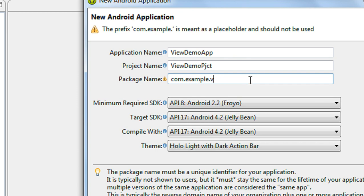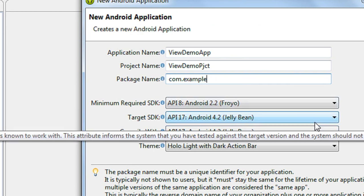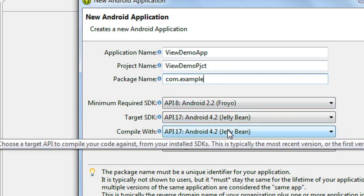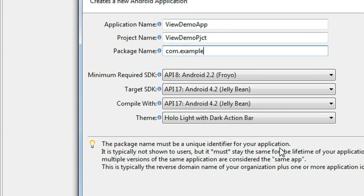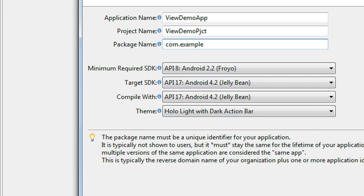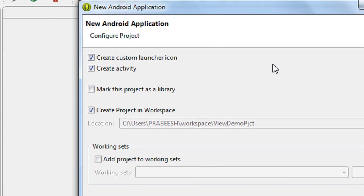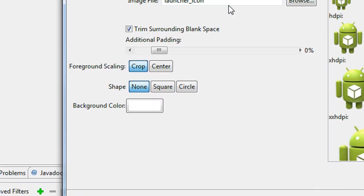Also change the default package name. And make the minimum SDK version is 2.2, and the target version is 4.2. And definitely it is compiled with the target version that is the 4.2 Jelly Bean. Click next, leave all these defaults, and click next.